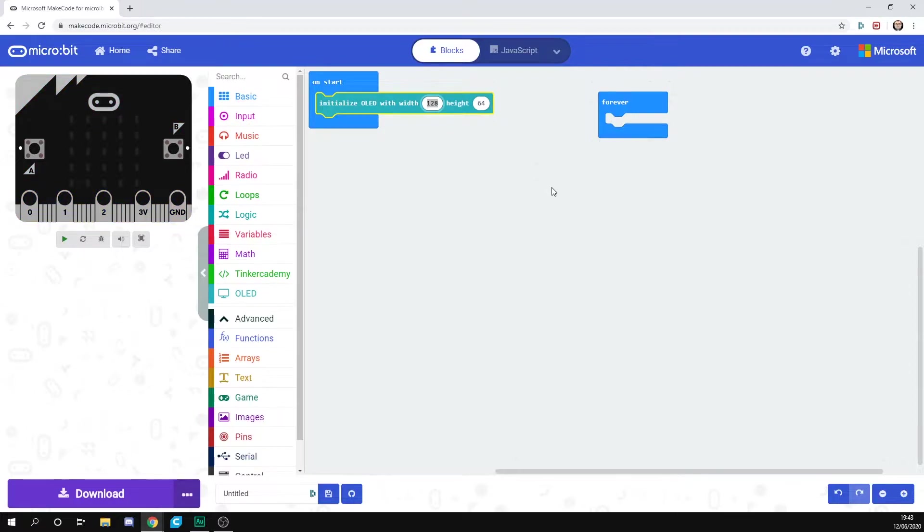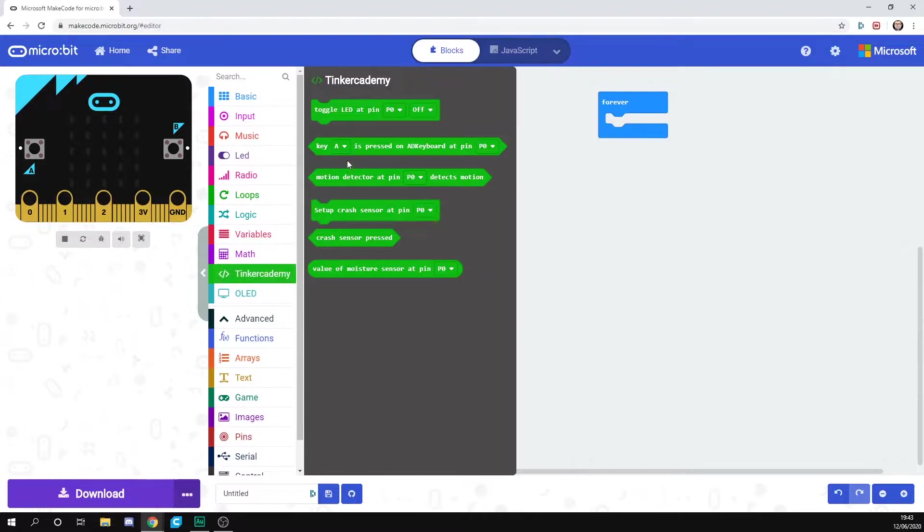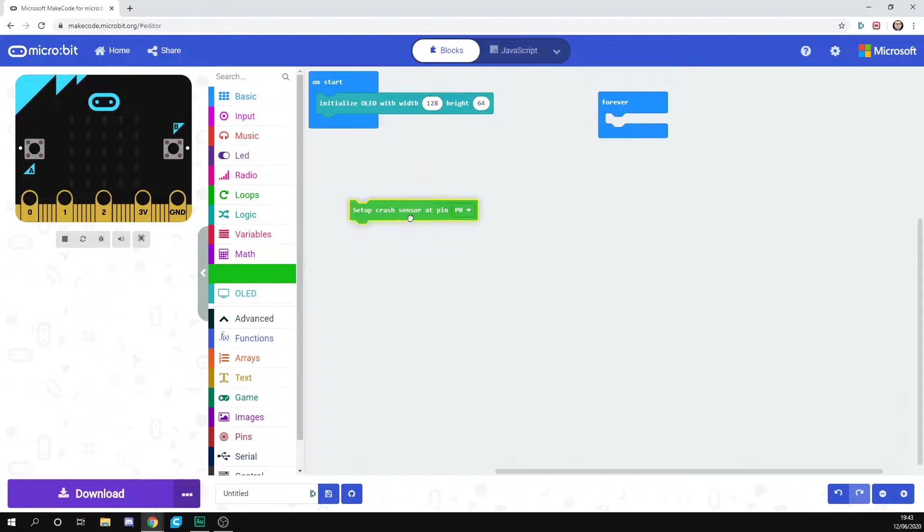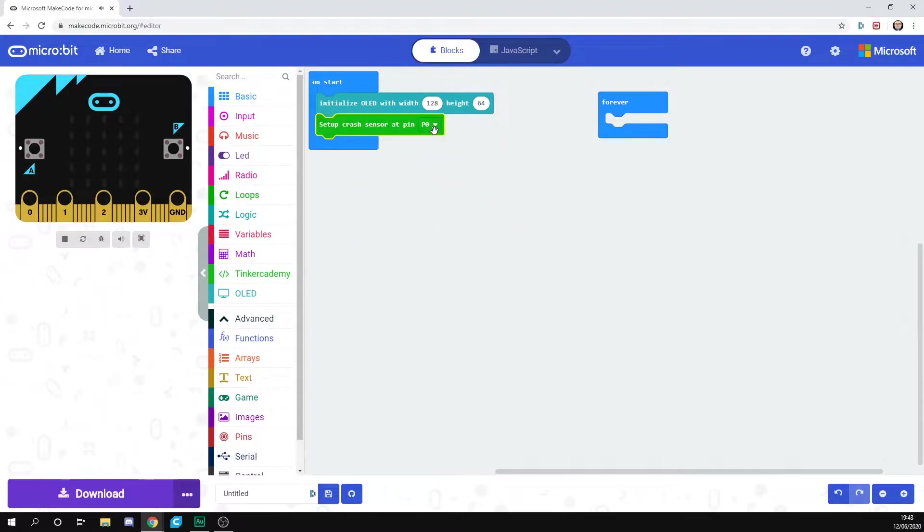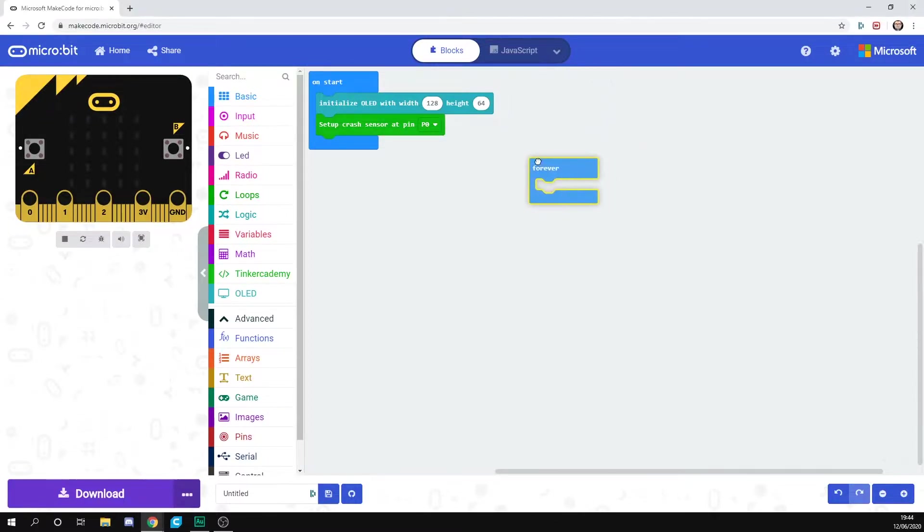We're going to start our crash sensor, so we're going to go to Tinker Academy. I'm going to grab setup crash sensor at pin zero, and that basically will just tell it that there's a crash sensor on pin zero.